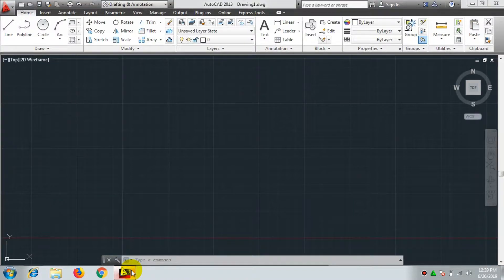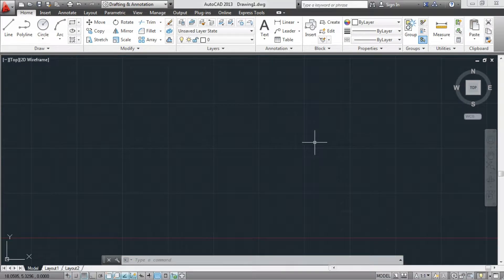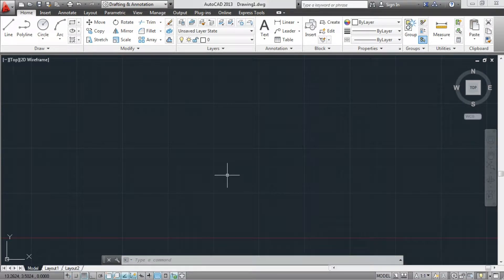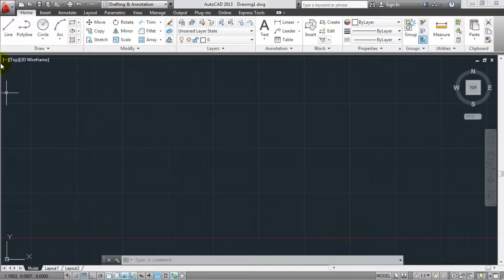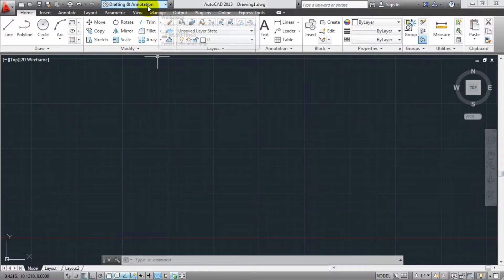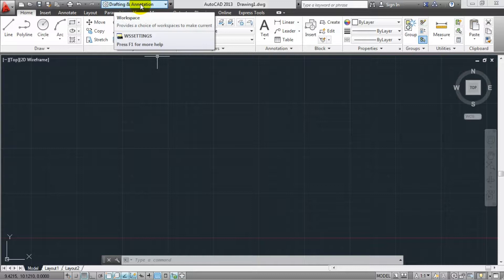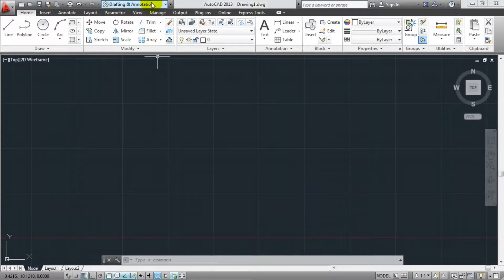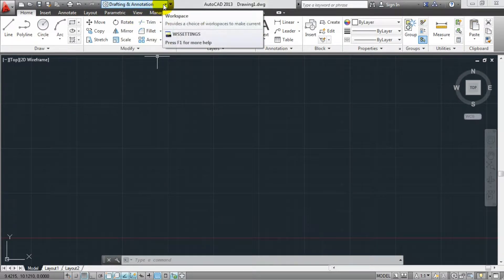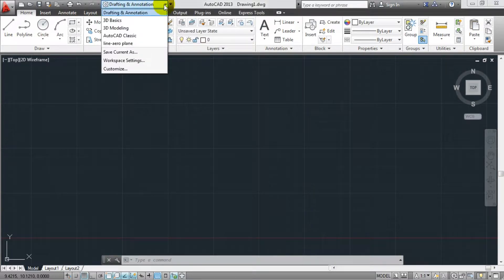How do you use the interface? How do you use the first student version? You can change the workspace. If you use the Drafting and Annotation workspace, you can use the workspace. Select it. Let's use AutoCAD Classic.